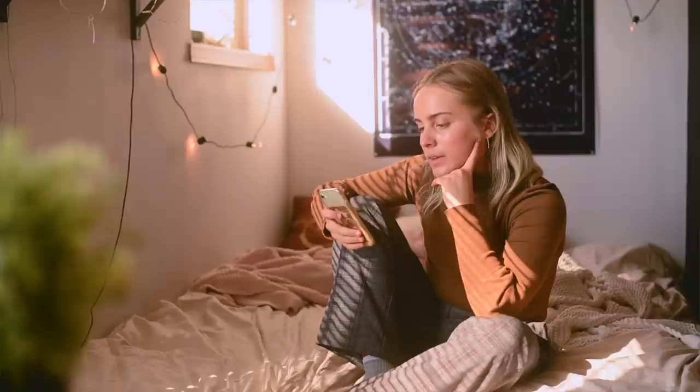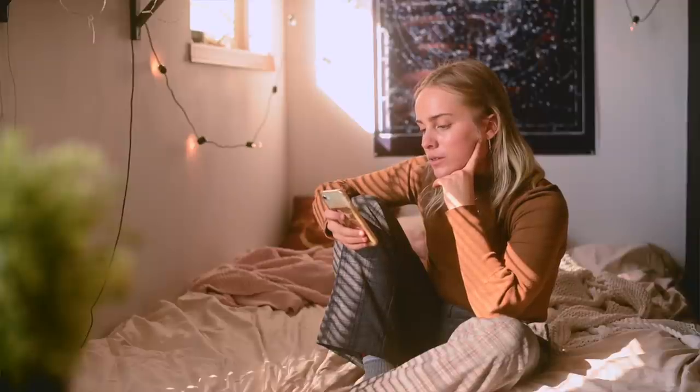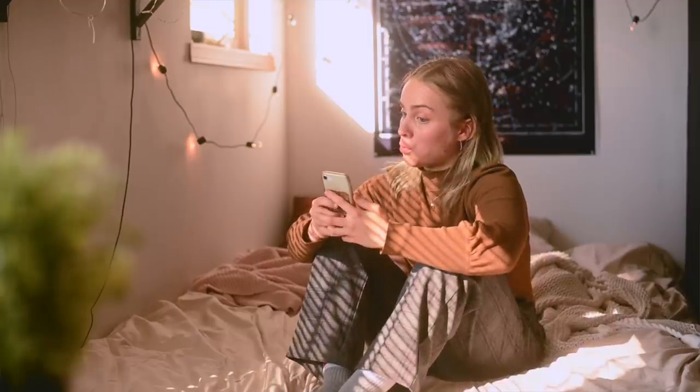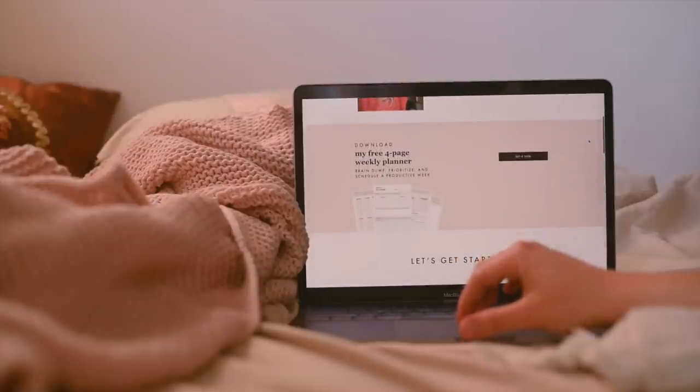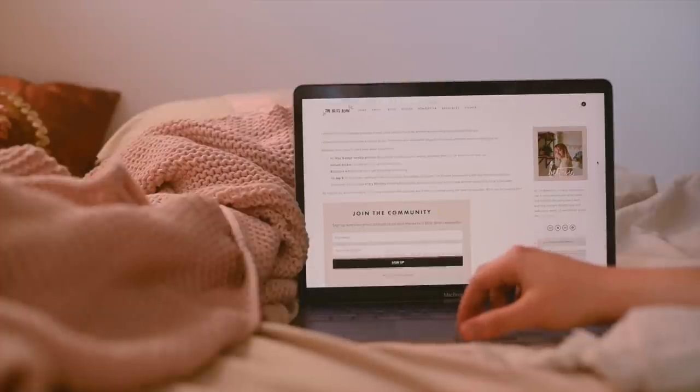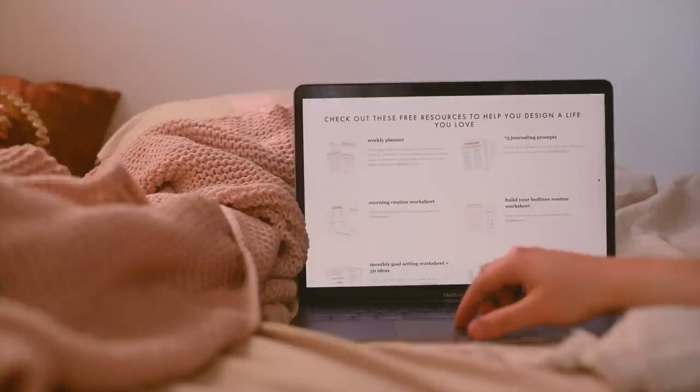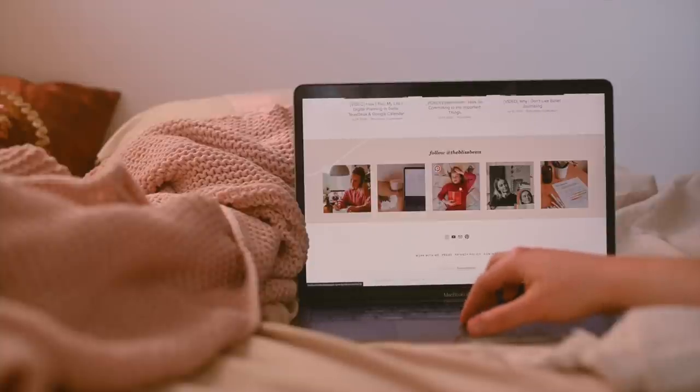A lot of times, if there's someone on Instagram I admire, I will Google their name and see if they have a website where I can learn more about them and see what other things they're doing. Companies and people will be nosy about you, so you want to make sure that you have your best, most professional foot forward. My Squarespace site is kind of the hub of all things Bliss Bean — it has my videos, my newsletter, all my worksheets, links to my social media, etc.